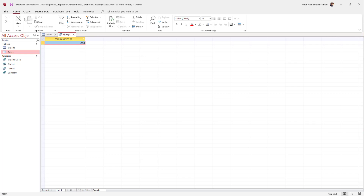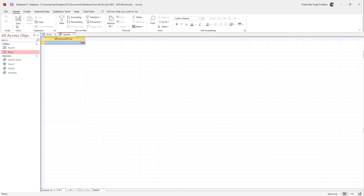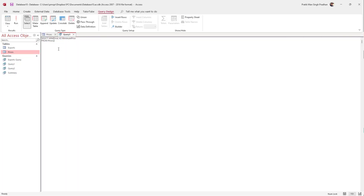If you want to filter out the maximum price instead, go to View and switch to SQL view. Simply replace MIN with MAX, and rename the alias — for example, 'biggest price' — then run it FROM prices.